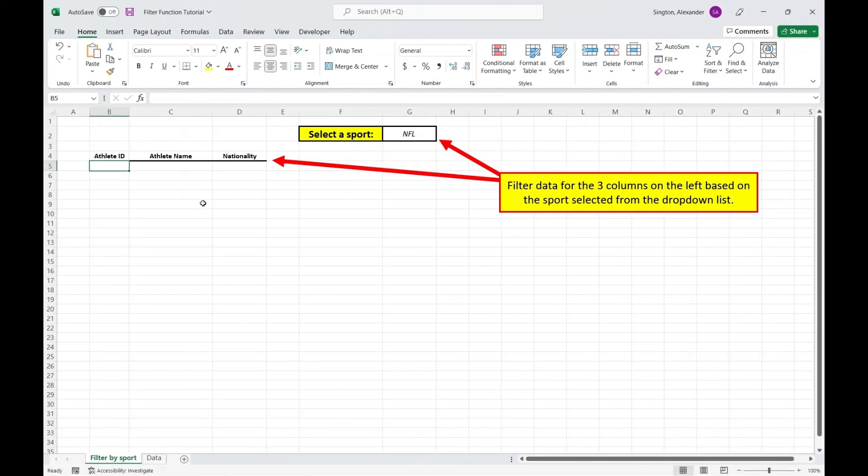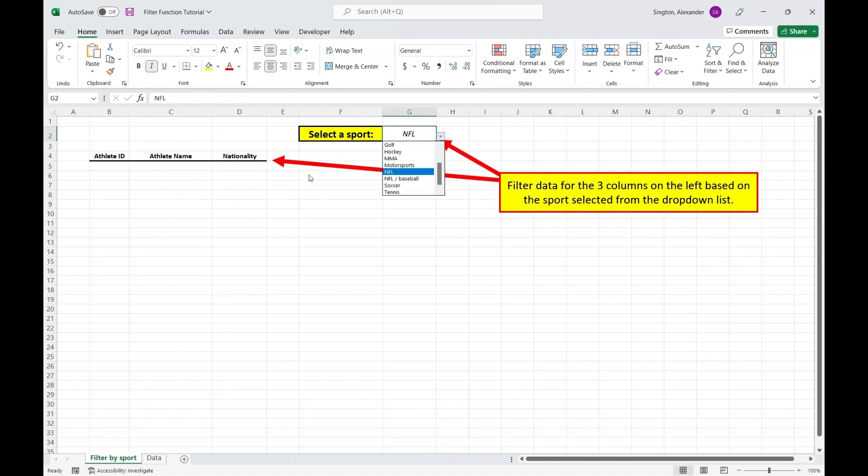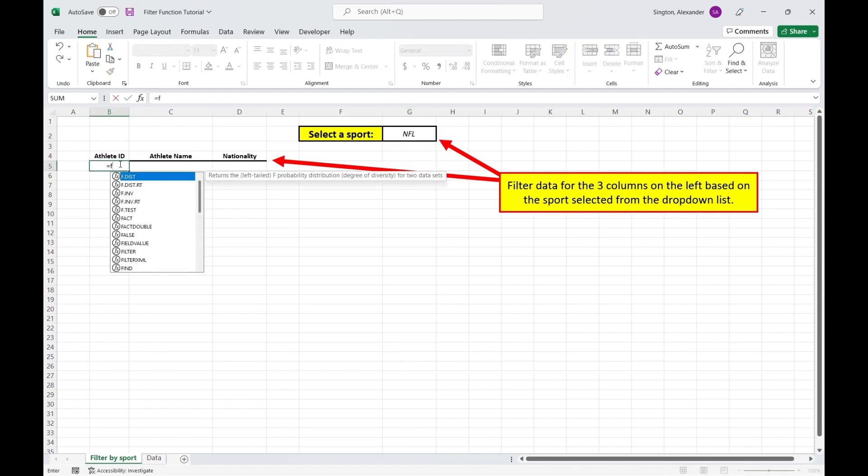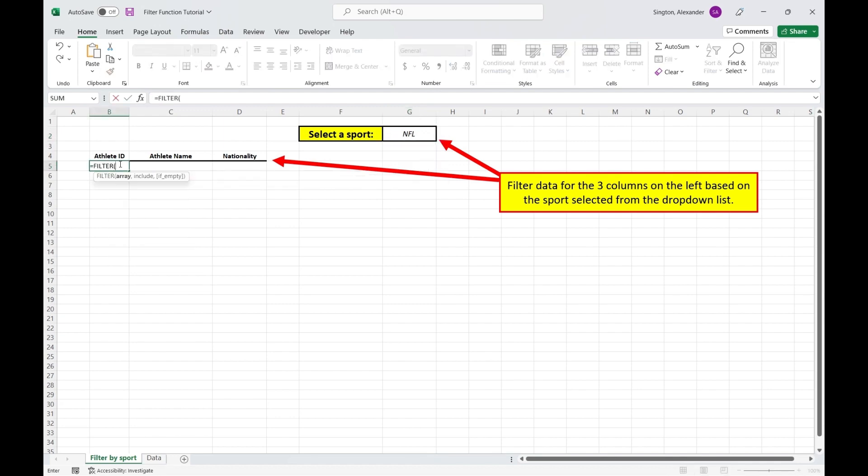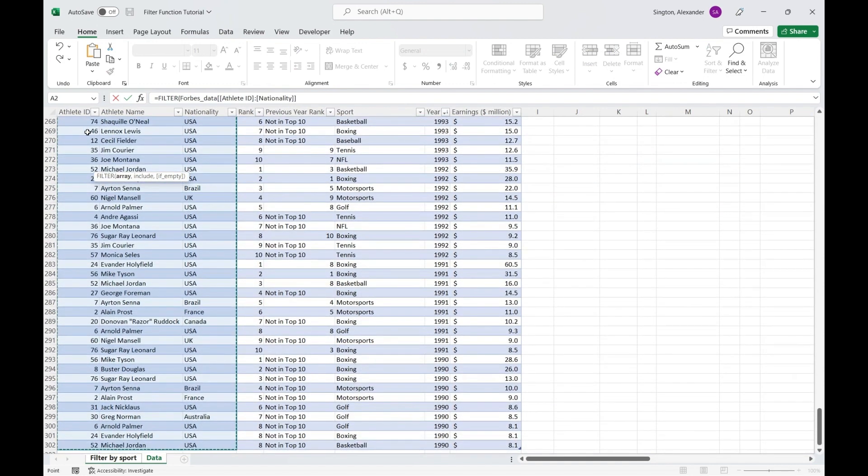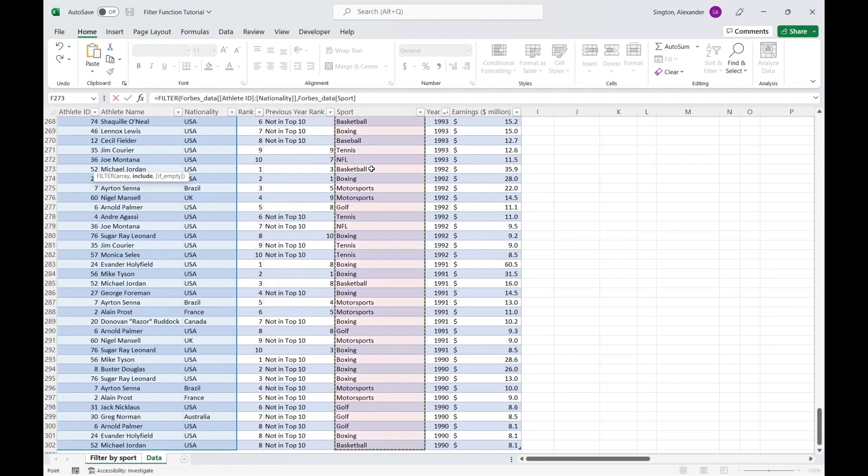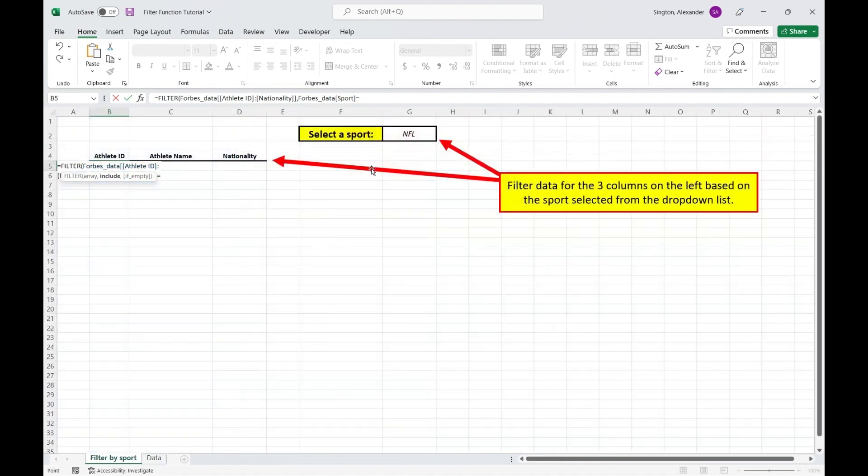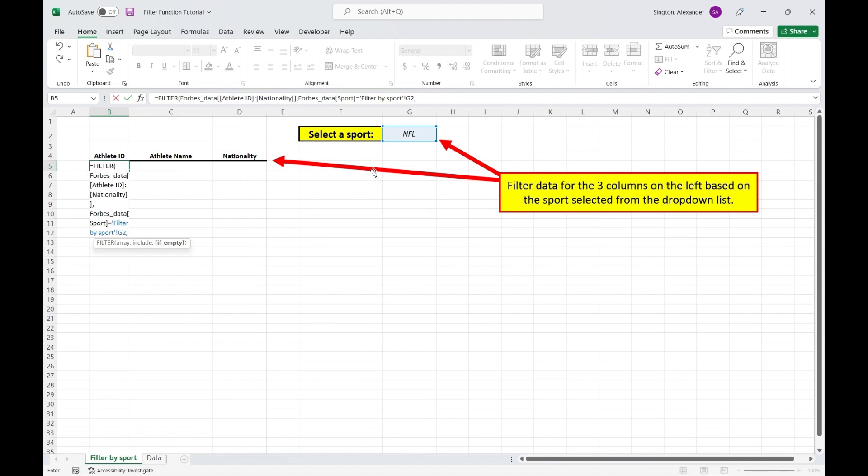Now let's filter our data for these three columns here on the left based on the sport we select in this data validation dropdown list. So we can go into this cell here and write our filter function. And for the array, let's go over to our data sheet and select all rows for these three columns. Now for the include argument, we are filtering on the sport. So let's select our sport column, and we want to include all rows where the sport is equal to, if we go back to our other sheet, this cell here. If empty, let's return a blank, close parentheses, hit enter, and we've filtered our data.